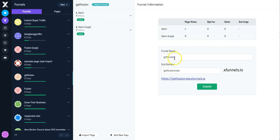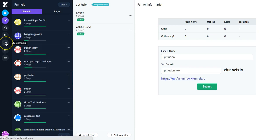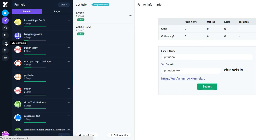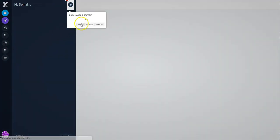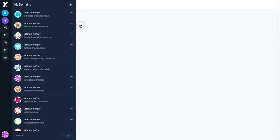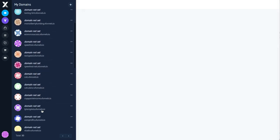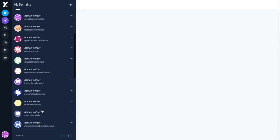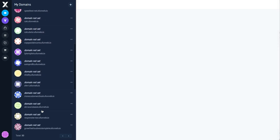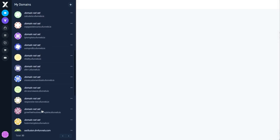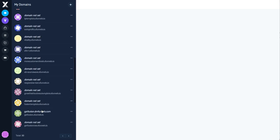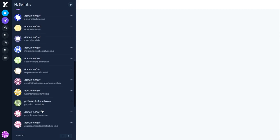So at this stage, the funnel name is GetFusion, and the subdomain is GetFusionNow. So if I look in my domains, I want to find the funnel name called GetFusion, because we're going to set that up. And it will be in here, GetFusion.